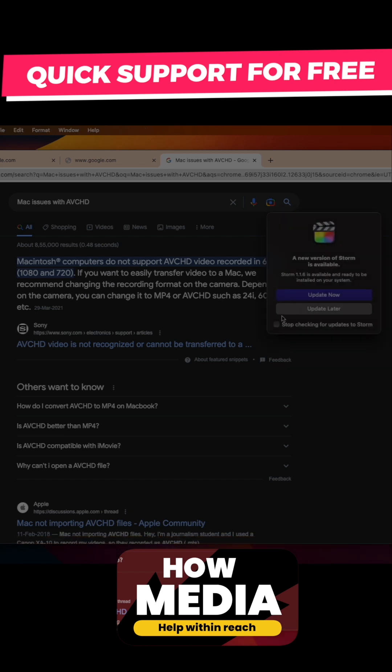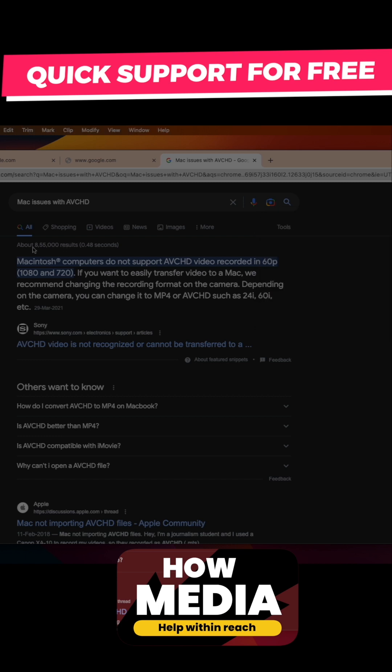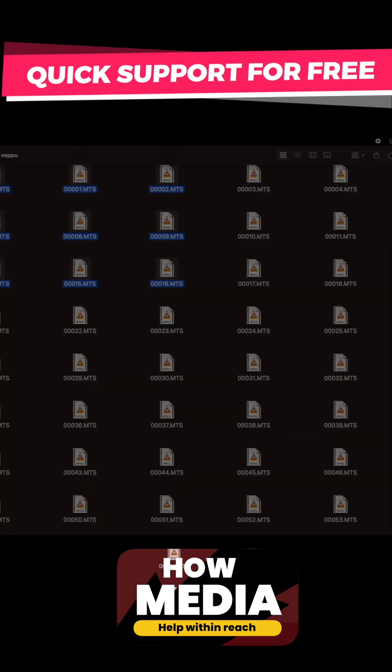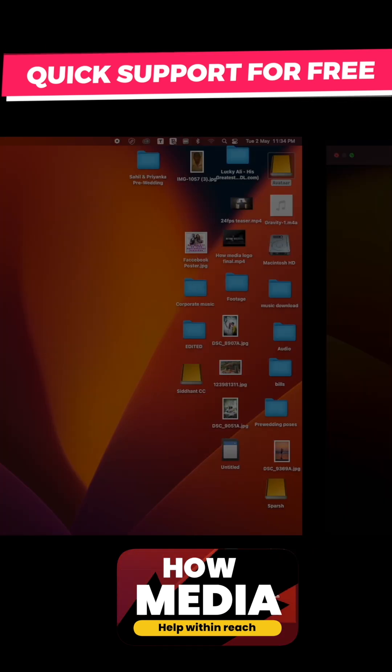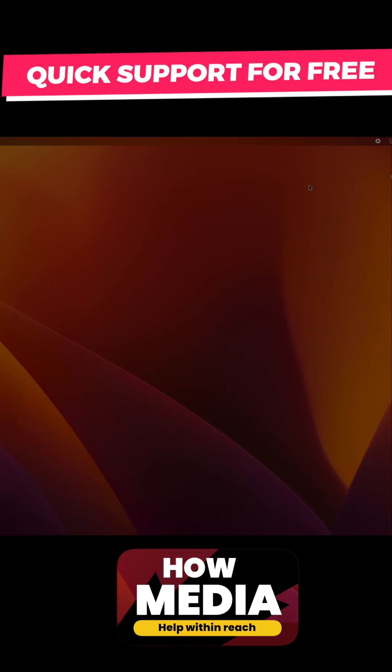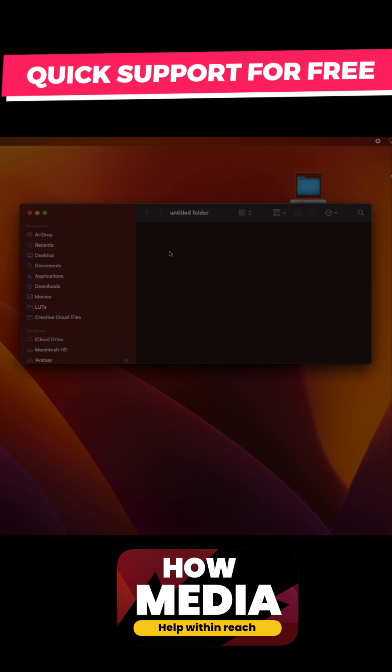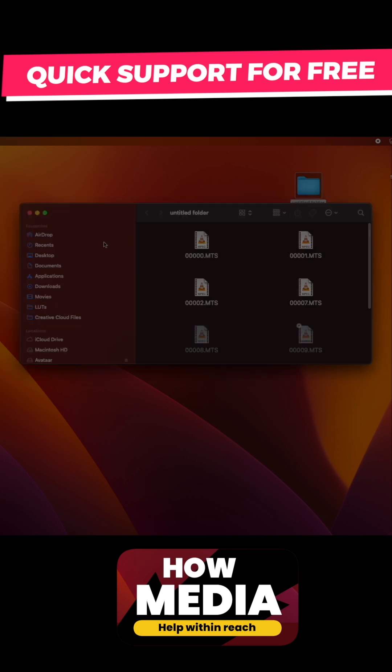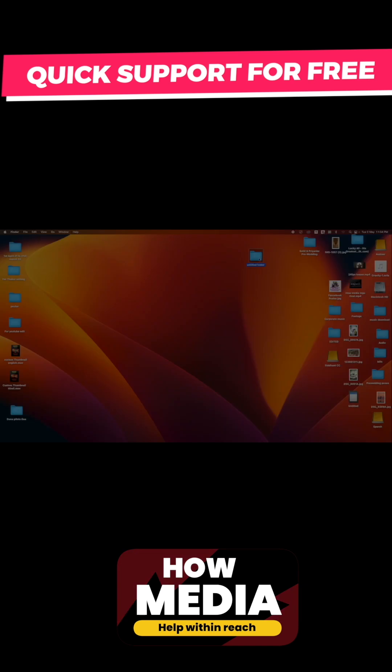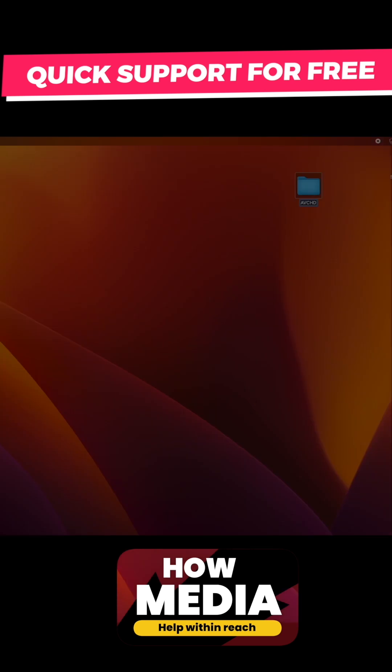What I'm going to do is copy some AVCHD files for us to convert so that I can show you how it's done. So here I copy some AVCHD files and I'll put it on the desktop. I'm gonna name the folder as AVCHD. There you go.